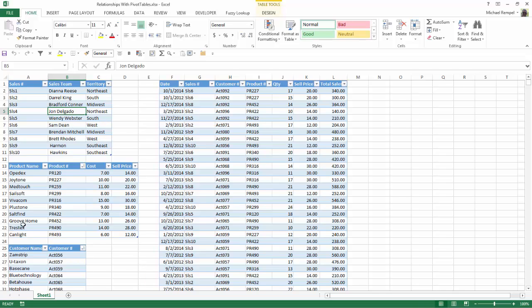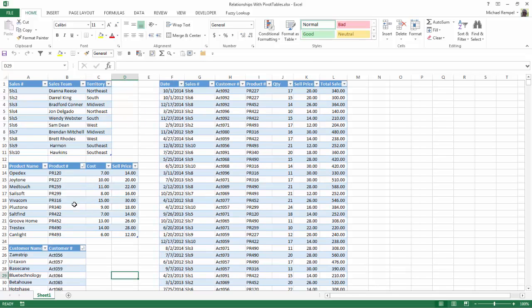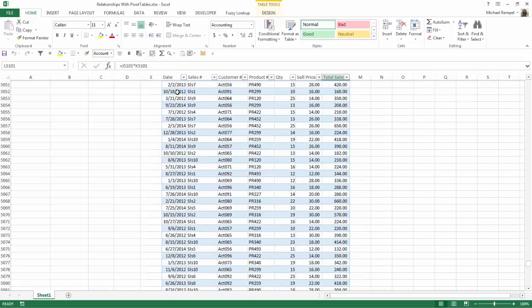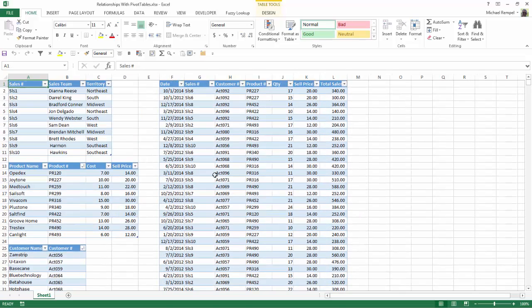Below that I have product name, product number, cost and selling price, and again below that I have customer name and customer number. And then I have a list here of transactions and if I do a control end you'll see I have about 5100 transactions here.